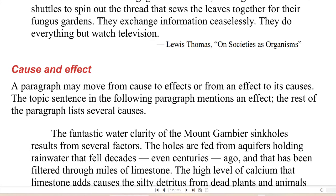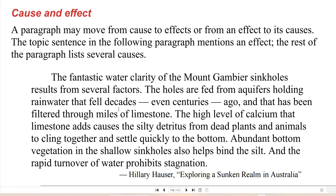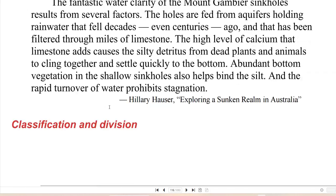Cause and effect: a paragraph may move from cause to effect, or from an effect to its causes. The topic sentence in the following paragraph mentions an effect; the rest of the paragraph lists several causes. 'The fantastic water clarity of the Mount Gambier sinkholes results from several factors. The holes are fed from aquifers holding rainwater that fell decades, even centuries ago, and that has been filtered through miles of limestone. The high level of calcium that limestone adds causes the silty detritus from dead plants and animals to cling together and settle quickly to the bottom. Abundant bottom vegetation in the shallow sinkholes also helps bind the silt, and the rapid turnover of water prohibits stagnation.'